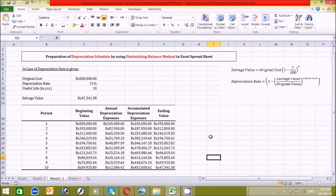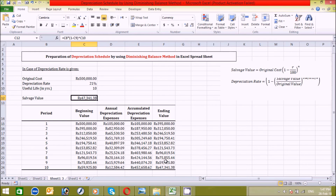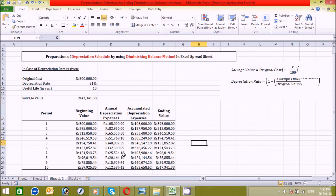Remember that the salvage value calculated at the top should always equal the ending value at the last period of the table. You can see here that both values are the same — this confirms our calculation is correct. If they differ, the calculation is not right.